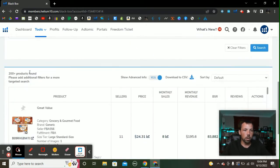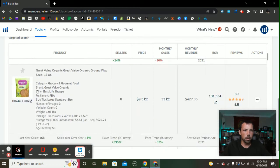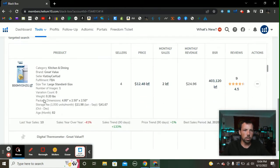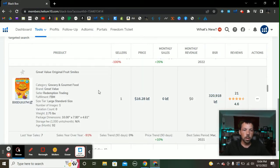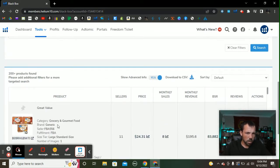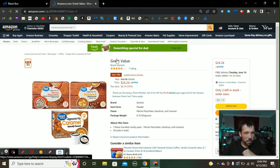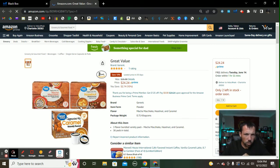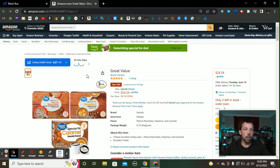We have 200 plus products — and look, Great Value items are right here. All of these listings are good starting points. I'm going to go with the top listing here: Great Value Mocha Hazelnut Caramel Coffee Mixes. It's a three-pack bundle, and I know whoever is selling this is buying these from Walmart.